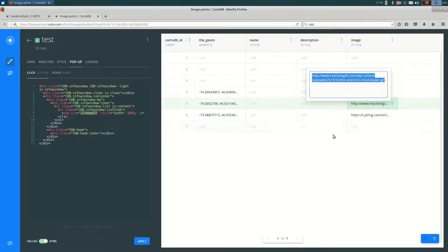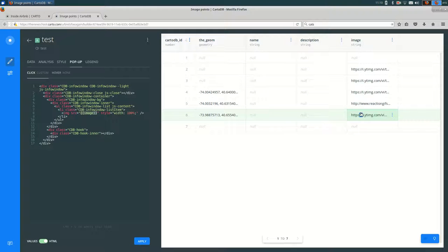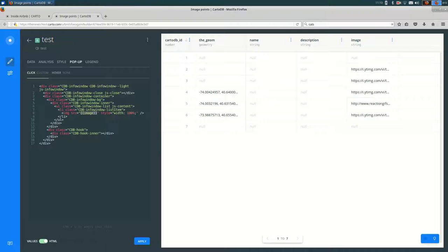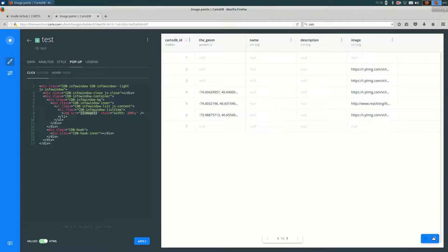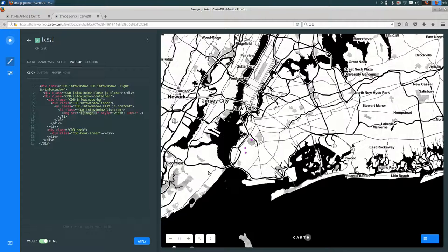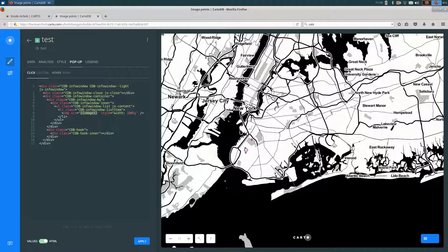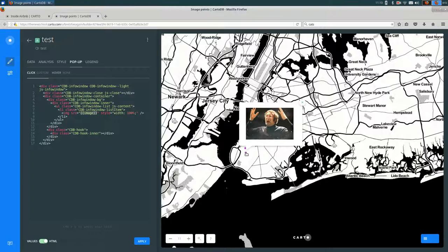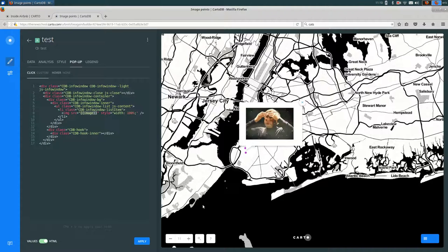One of these is dot JPEG. So any of those will work as long as it goes straight to the image, not to a page with an image on it. It needs to be the actual image itself. So that's one way that you can have custom images in your Carto maps for each feature.